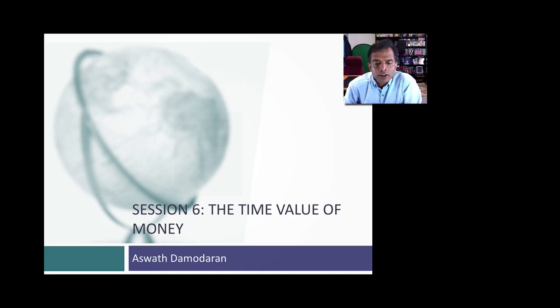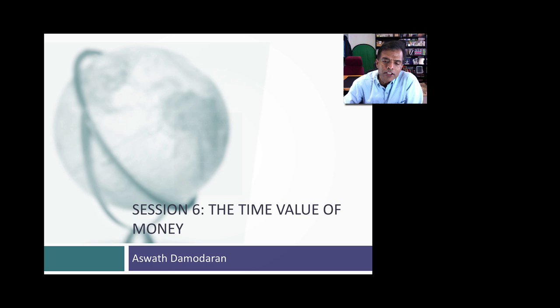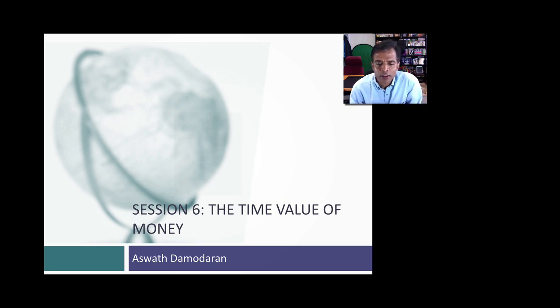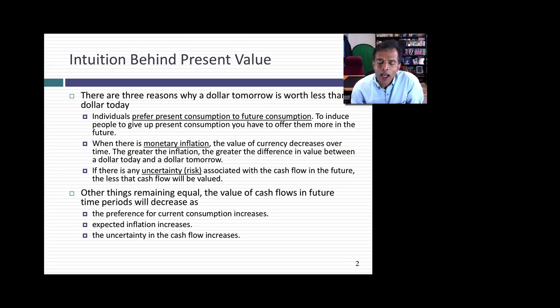This is session six of the Foundations of Finance module. In this session I'd like to bring together two concepts we've already talked about — cash flows and discount rates — into a single number: the time value of money.